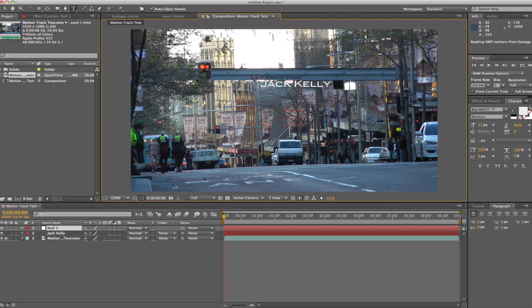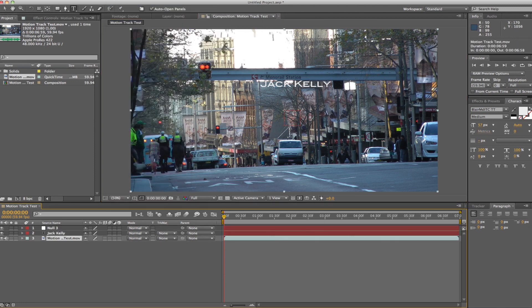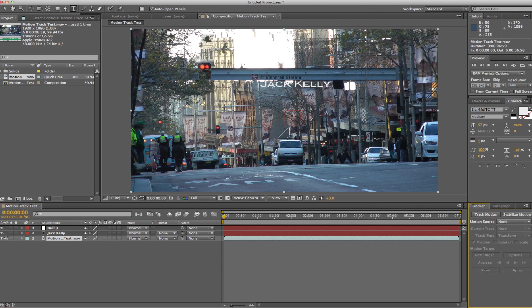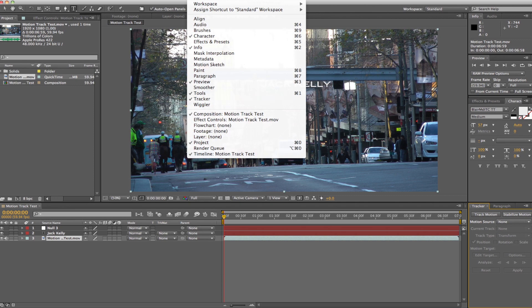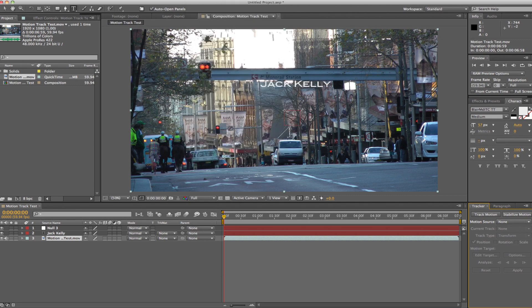Now we go down here, and we go to our tracker window. If that's not already open, you can go to Windows and then click Tracker. So then you click Track Motion.